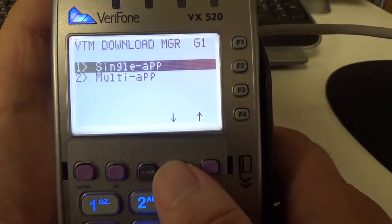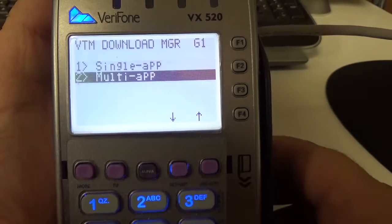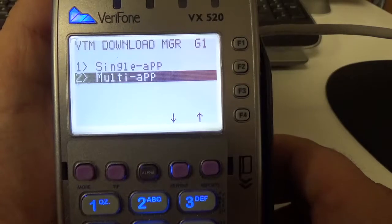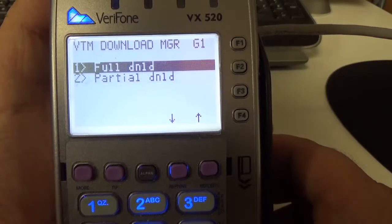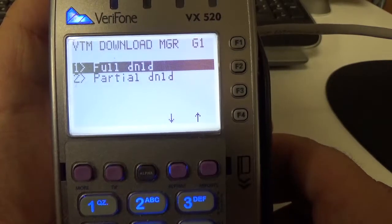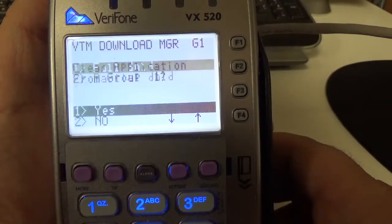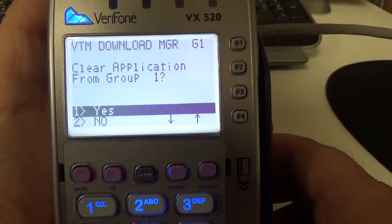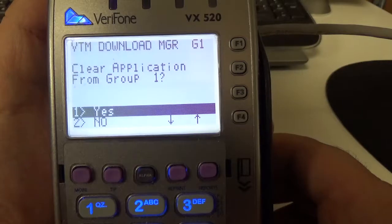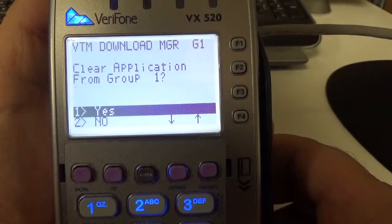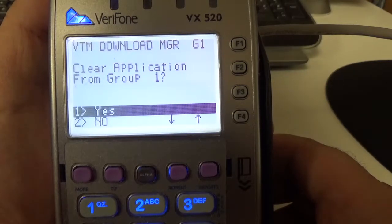Since we're doing the full download into Group 1, we're going to do multi-app, full download. It always asks this, so you can say yes.